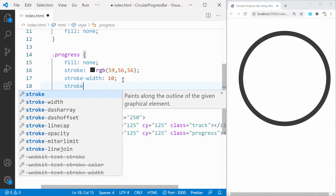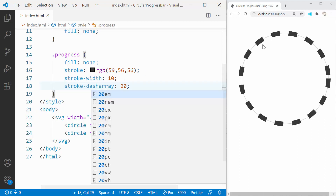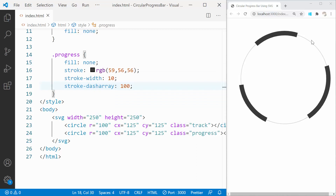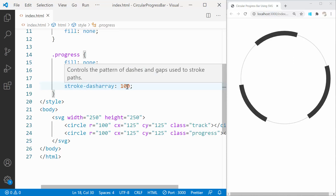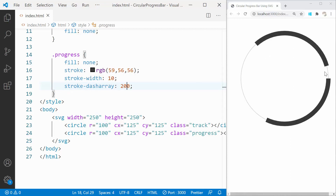Stroke dash array creates a dashed line along the circumference of the circle. Since the value is 20, it creates a line of 20 pixels and a gap of 20 pixels until it completes the entire length of the circle. As we increase this value, the stroke length on the circumference keeps increasing, and at the same time an equal sized gap is also created. Let's further increase the values to 200, 500, and 630 and see how it looks.